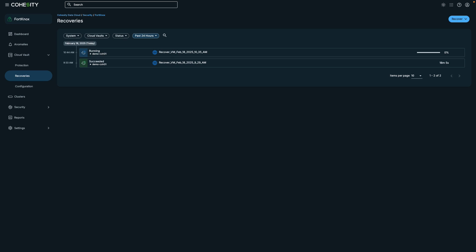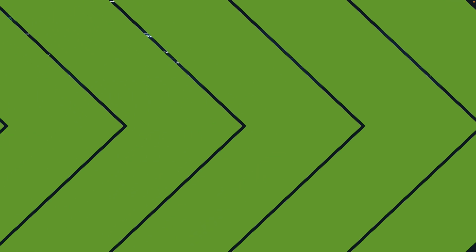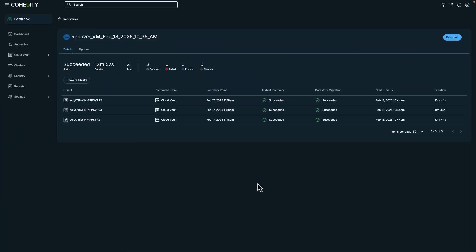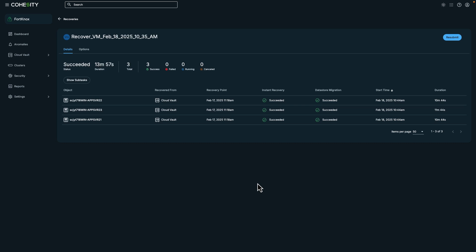And if I click on Recoveries, we can see that the recovery is running. And our VMs are recovered, which completes the demonstration. We did a tour of Cohesity Fort Knox, added vault protection to a protection policy, and did a recovery. Thanks for watching.